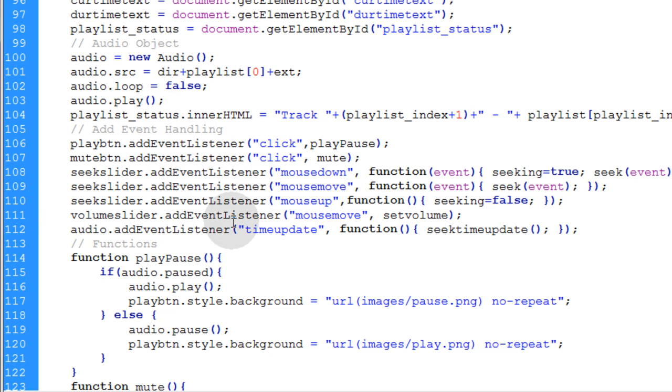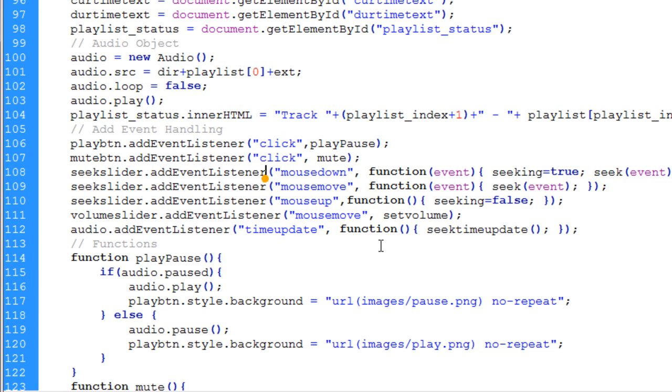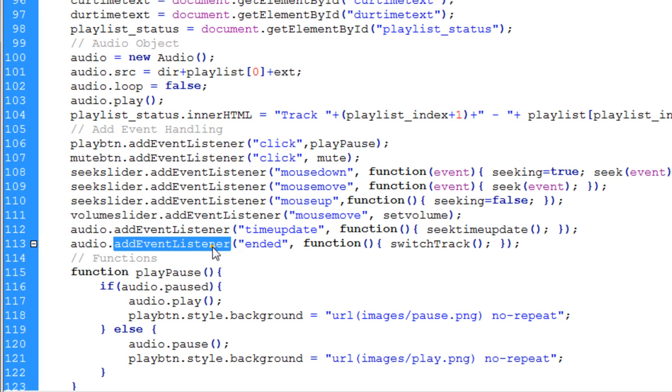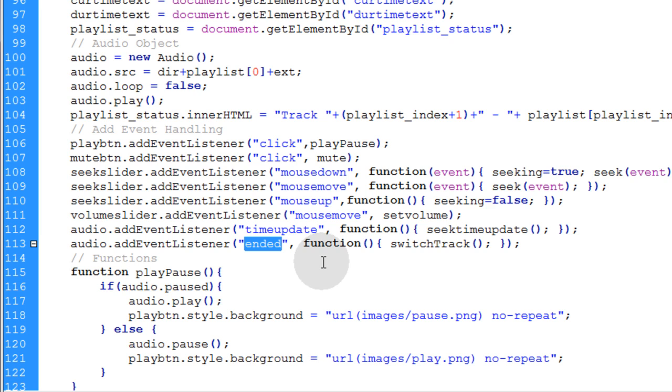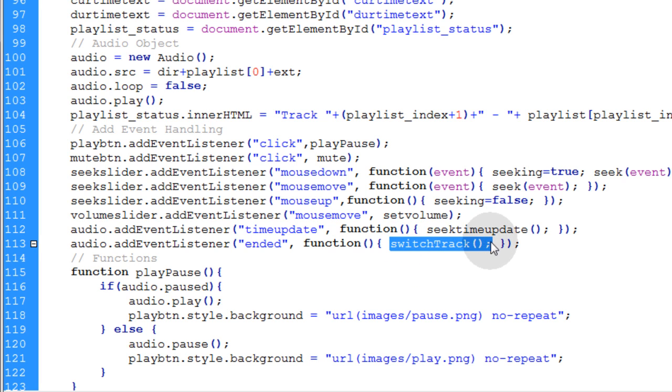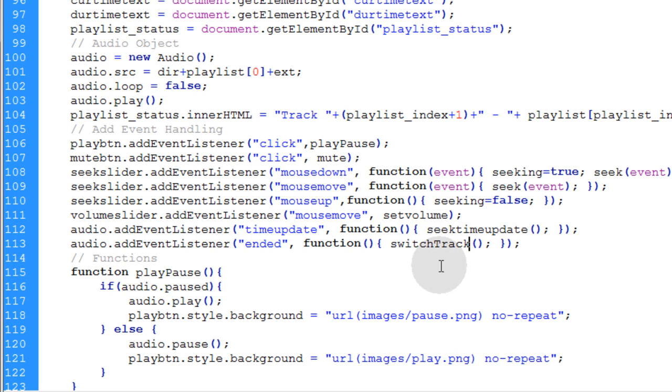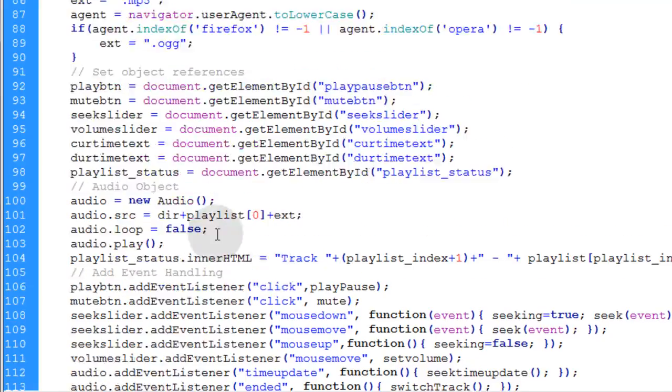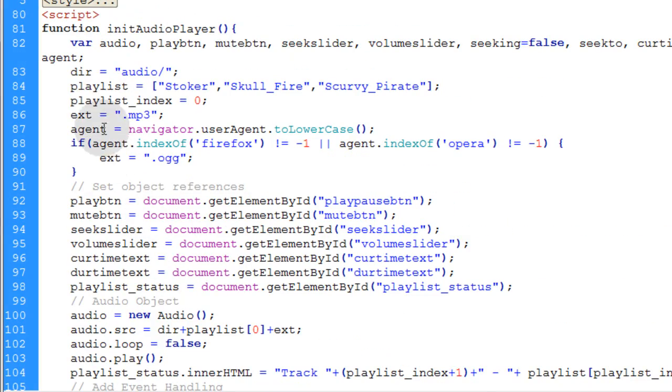Now we add an event listener for the ended event. We put audio.addEventListener ended. That means whenever the track ends, when an audio file finishes, we run a custom function that tells a switchTrack function to execute. Every time the audio comes to an end, we run the switchTrack function, which will switch tracks by changing this variable playlist index.